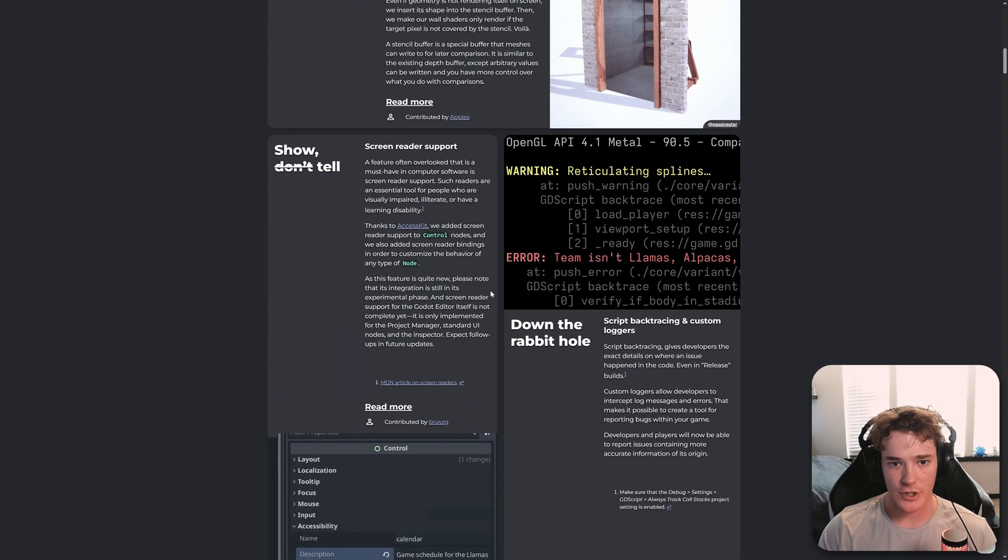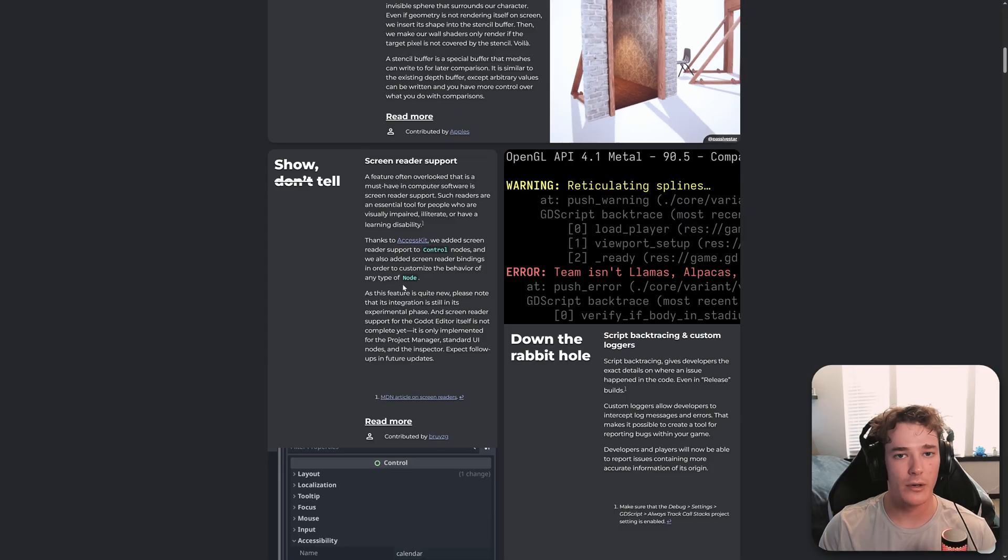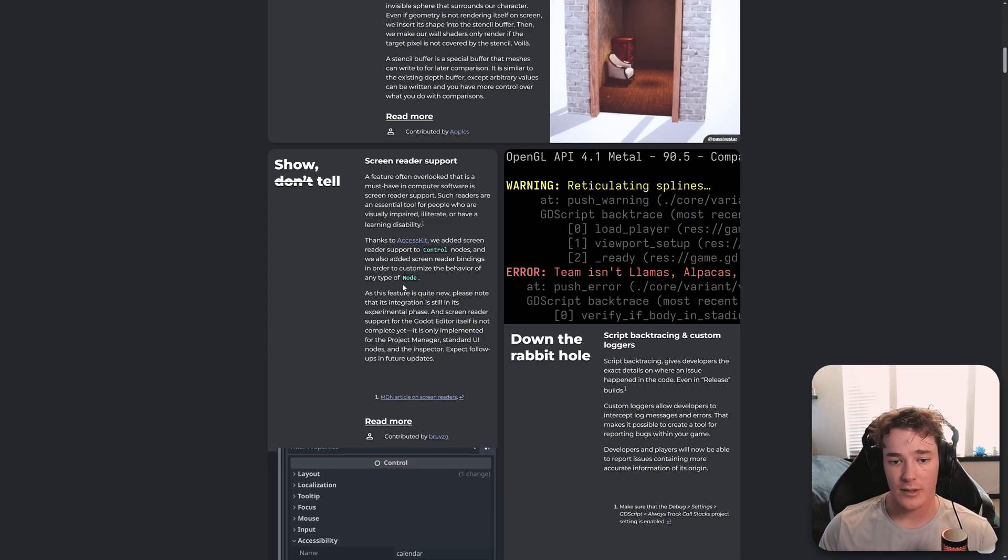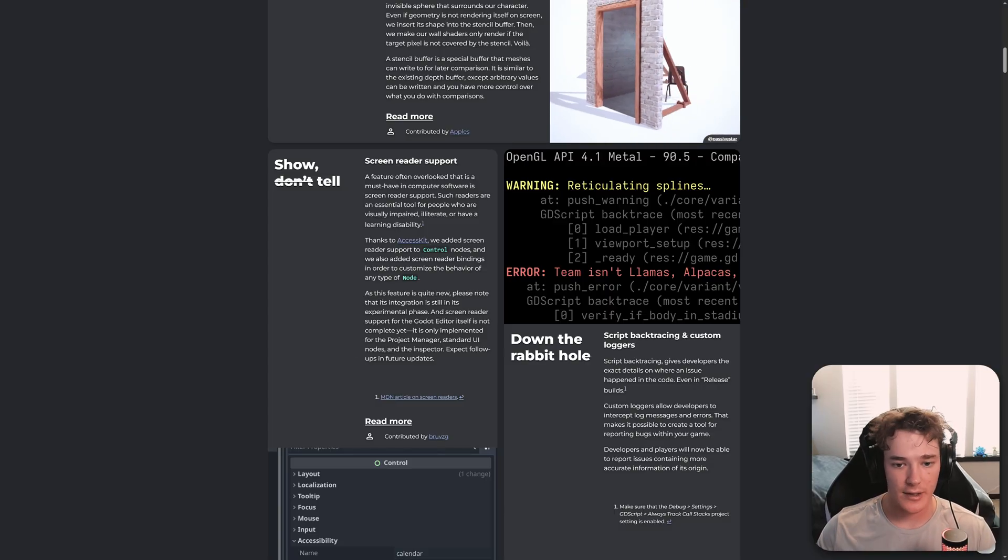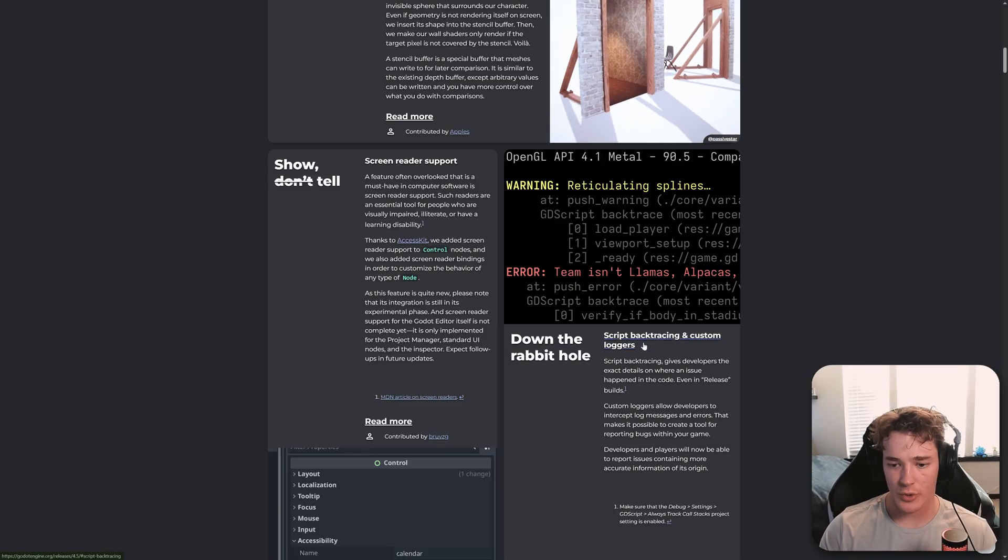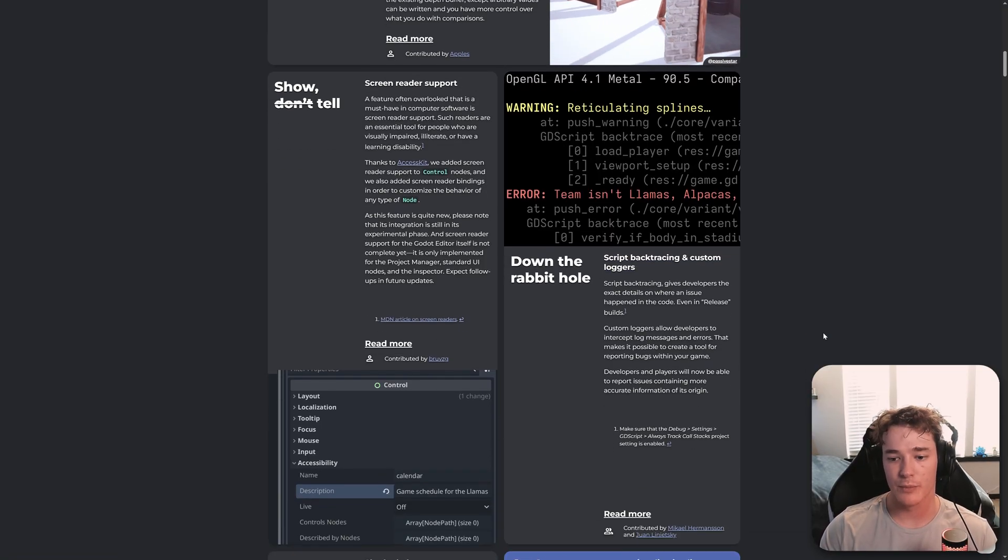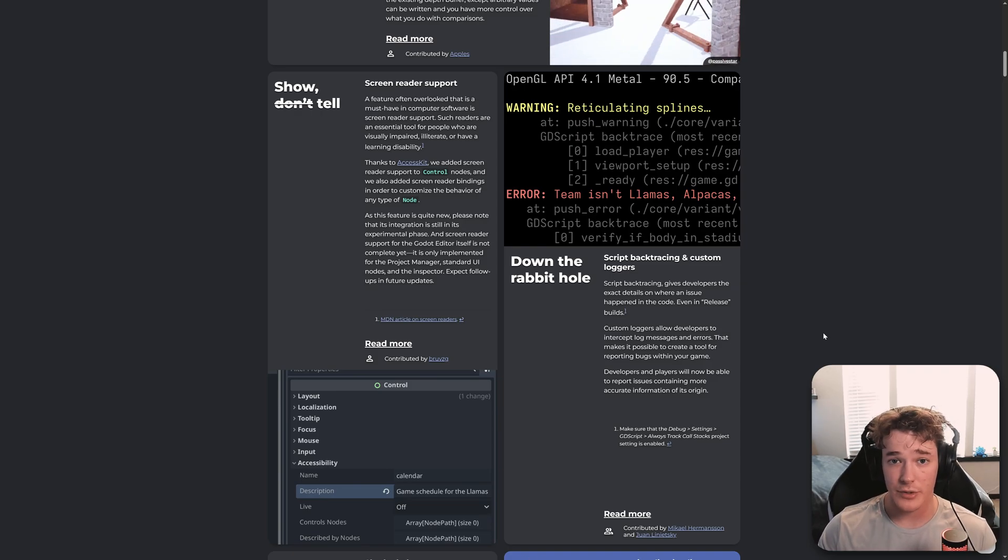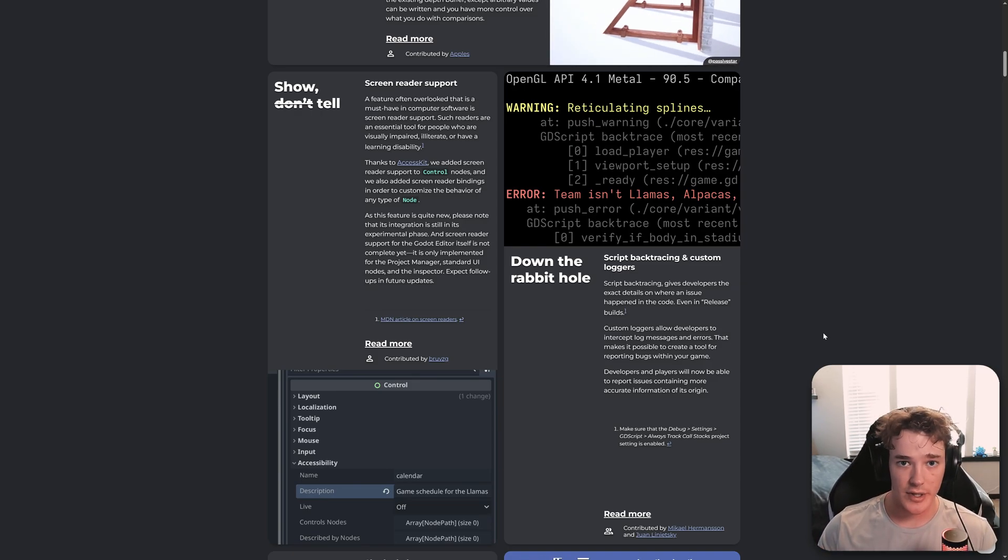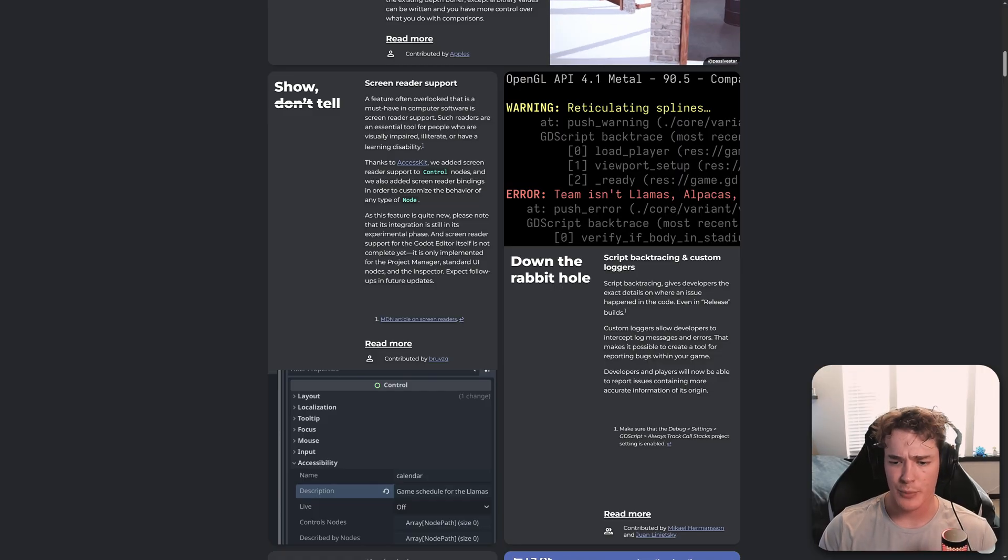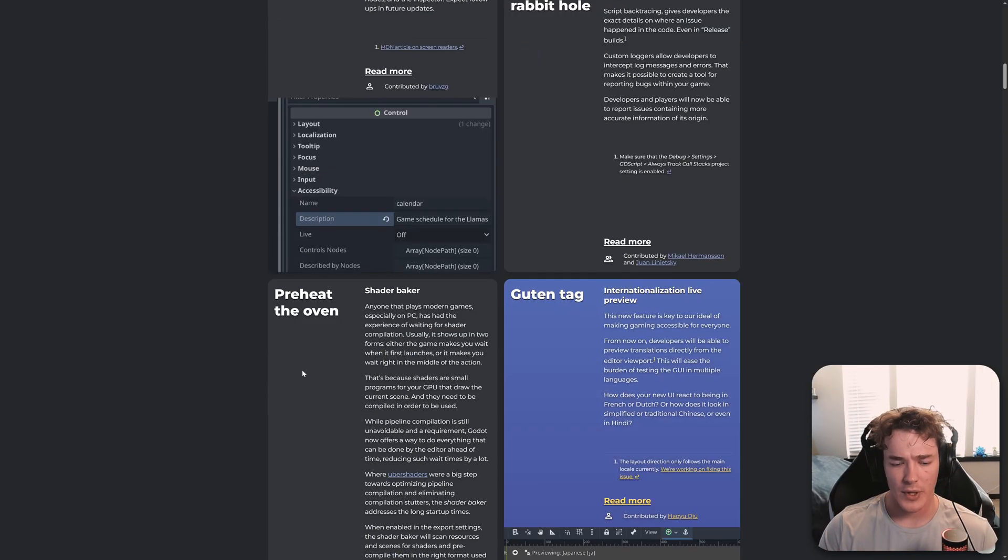Next, we have screen reader support. So this is obviously good to keep Godot as accessible as possible for people that can't physically read their screen. This is going to be super helpful for making Godot more accessible. We have script backtracing and custom loggers. So this is going to make it easier to create some sort of a bug report system for your players where they can easily give you the entire stack trace of what went wrong if your game ever crashes, which is pretty essential for games nowadays.